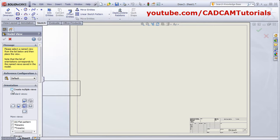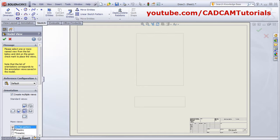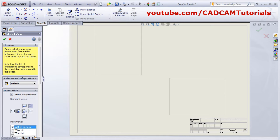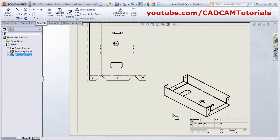Click on multiple views. Select the flat pattern and the isometric view. Remove the front view by clicking on it, then click OK and yes.